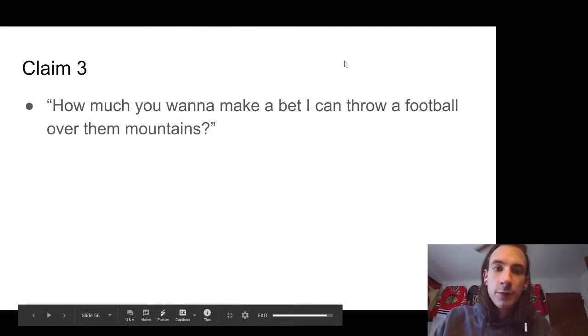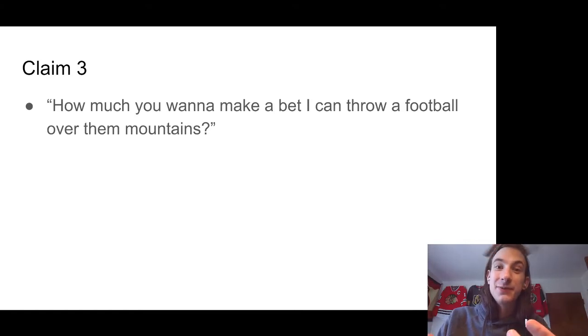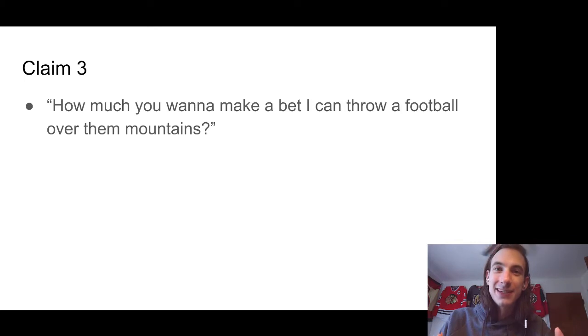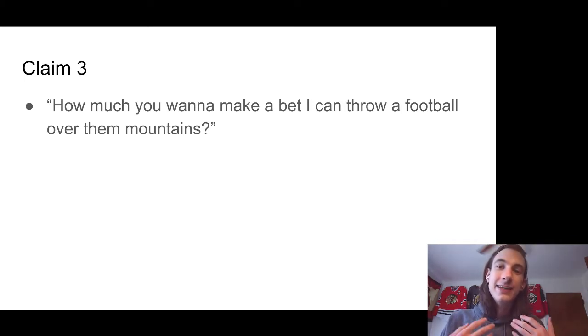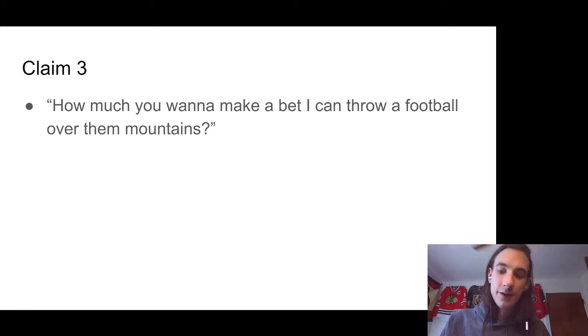Okay, so for this final one, what we want to do is figure out this claim three, figure out how much do we want to make a bet that he can throw a football over them, their mountains. So how much do we think this is going to happen or not? Based on our data, based on what we're finding, do we think that this is realistic that he could throw a football over the mountains?